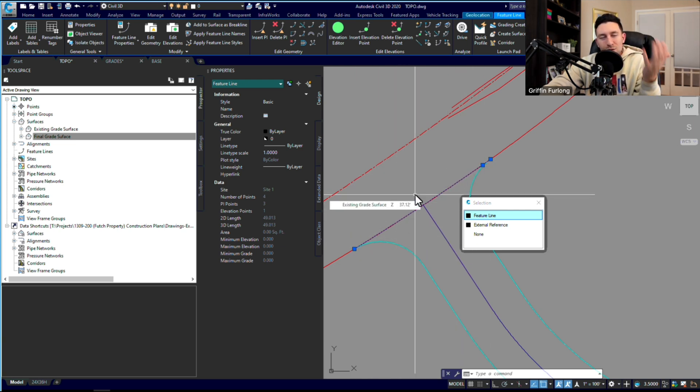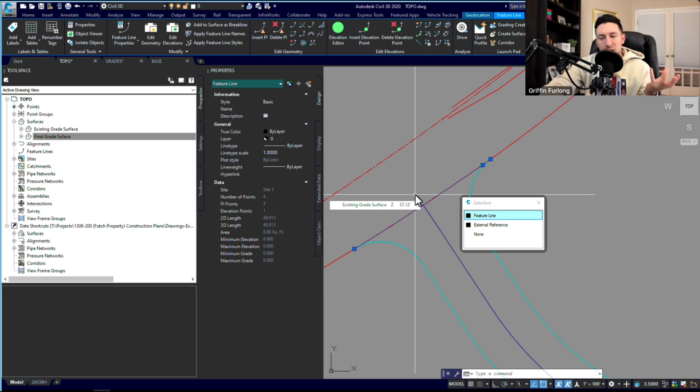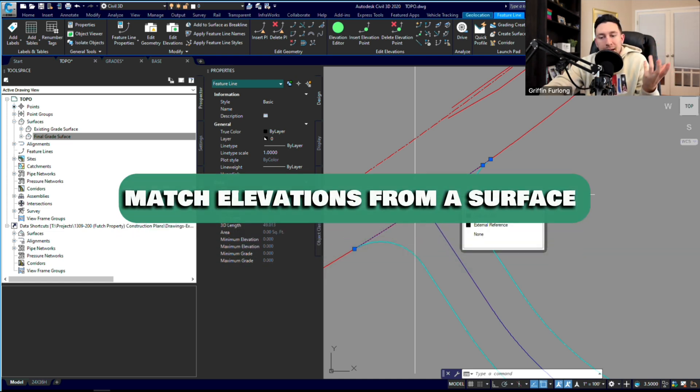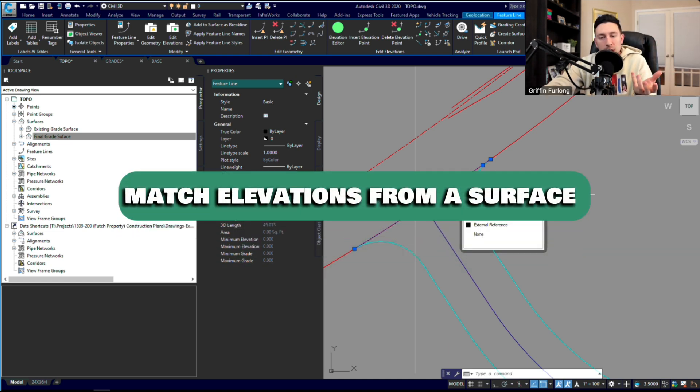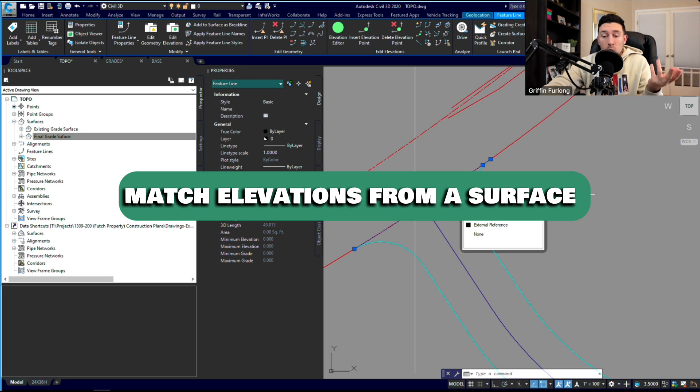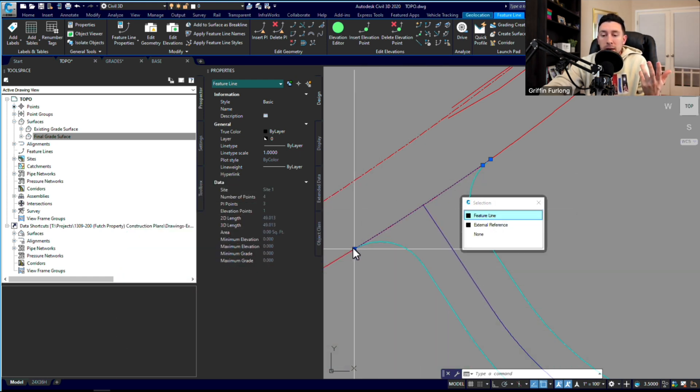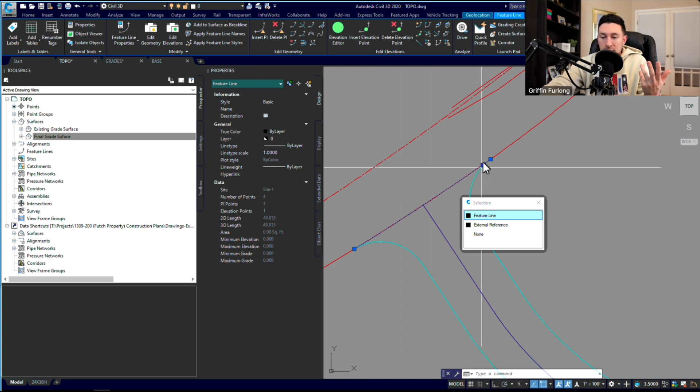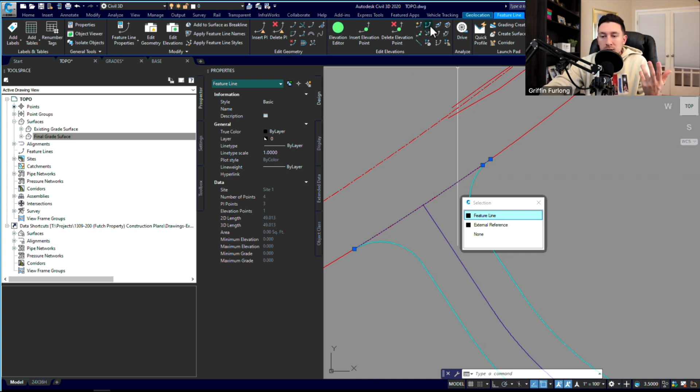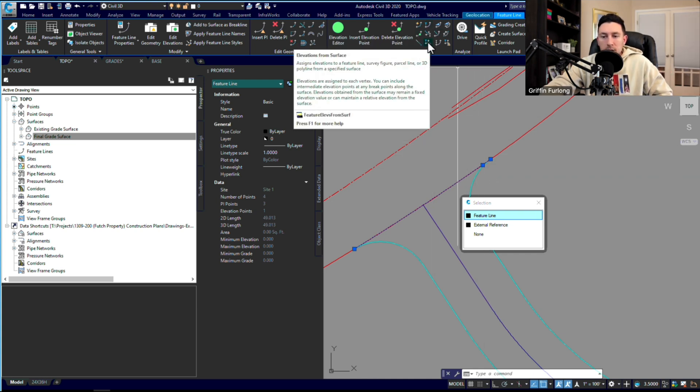All right, again, I made this feature line here that's going to be our edge of pavement, which is our road connection here. One really interesting thing that you can do with feature lines is you can match a feature line with grades of a surface that you already have. So in this case, I have an existing grade surface.